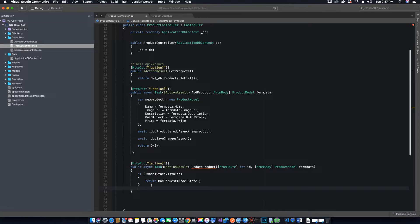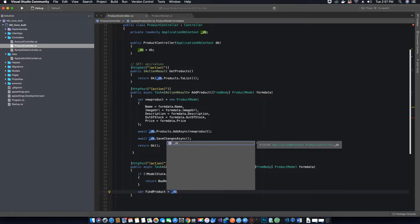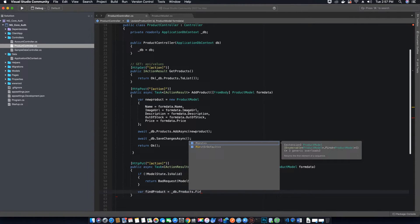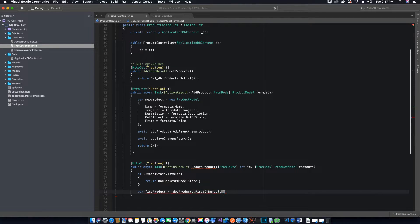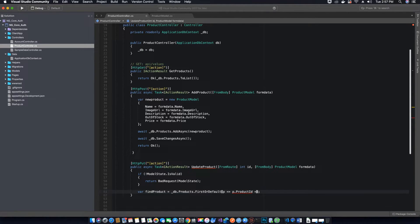If the model state is valid, we find the product by its ID. We create a variable called 'findProduct' and use our dependency injection object, calling the Products entity which contains all products, then use the FirstOrDefault method. Inside FirstOrDefault we use a lambda expression — p => p.ProductID == ID — where ID is the parameter specified in the route.